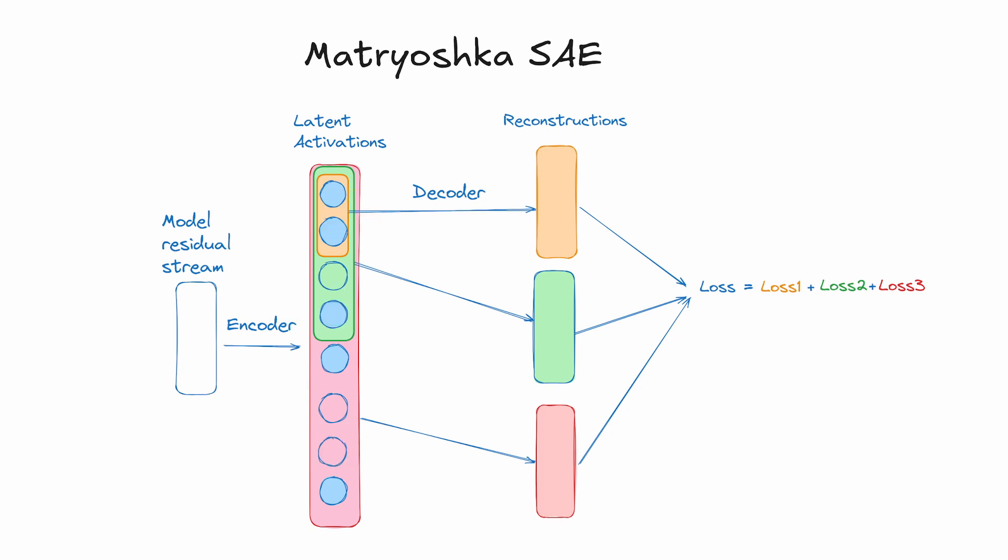The early latents must learn to represent broader, more general features because they can't rely on later latents to handle specific cases. For example, training with just the first 100 latents, the famous sports figures latent has to fire on Steph Curry because there's no specific Steph Curry latent available.